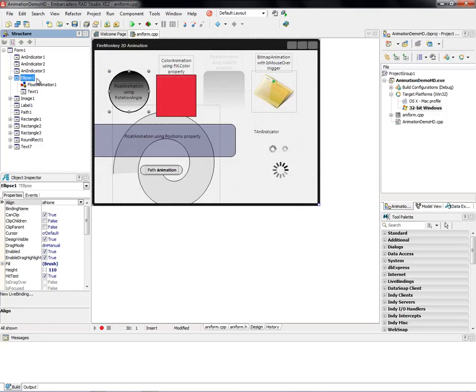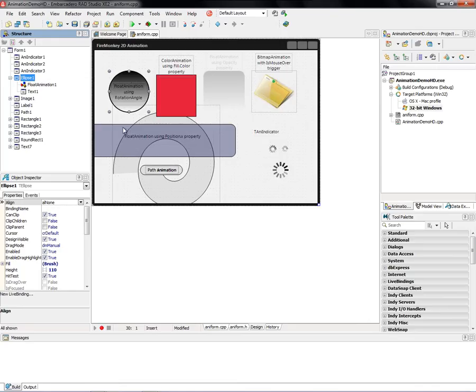In VCL, if you're used to that, forms, frames, and panels, and data modules can contain things. In FireMonkey, a list box can contain text. A list box can contain buttons and images and all sorts of things. You'll see some of those in action as well.